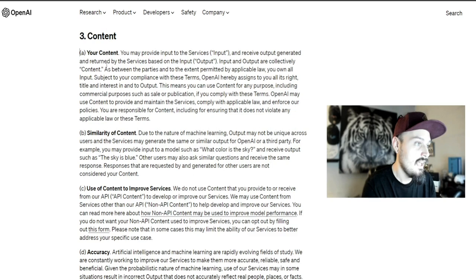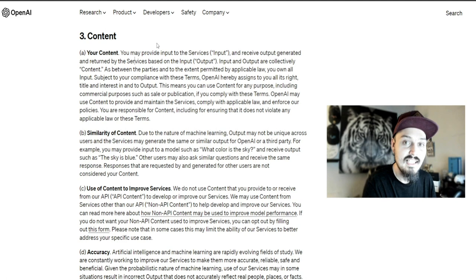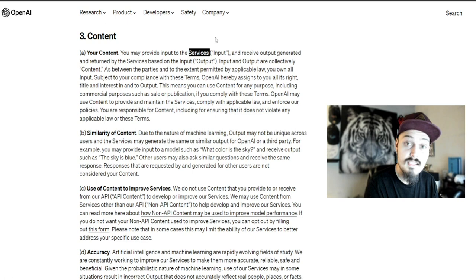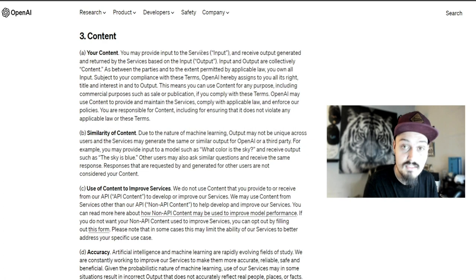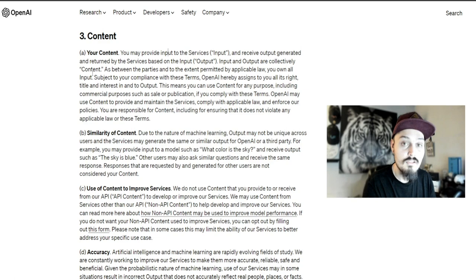The first couple sentences define input, output, and services. Whenever we hear 'services,' think of the platform itself. You may provide input to ChatGPT or DALL-E. Input and output are collectively called content - what we're giving it and what we're getting back.